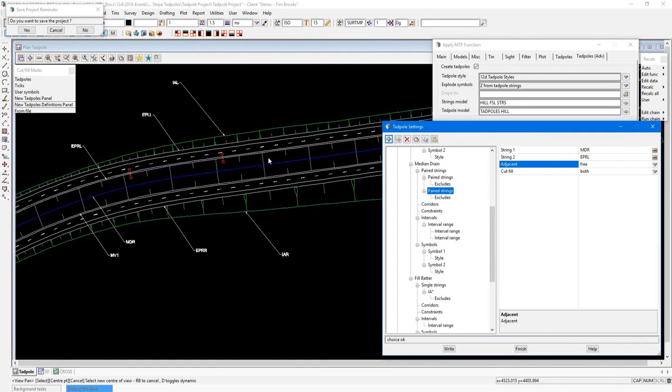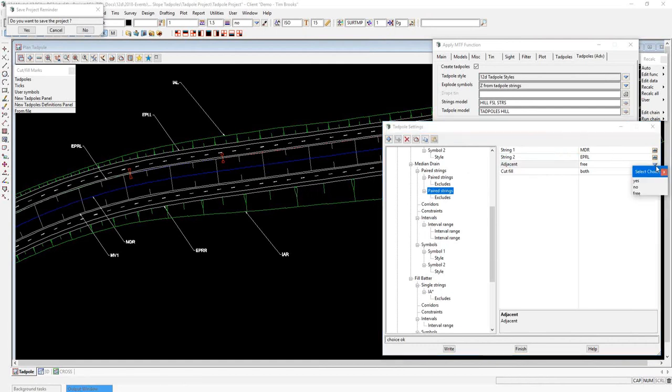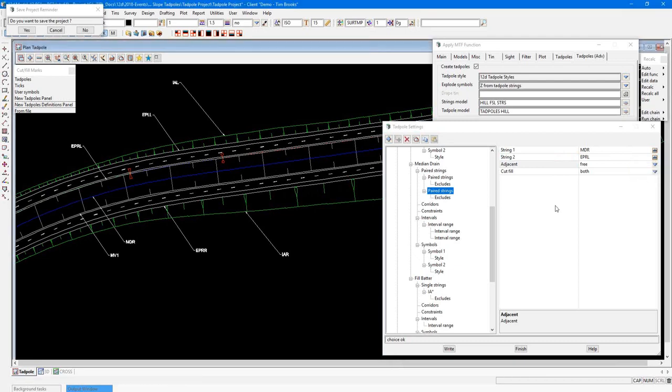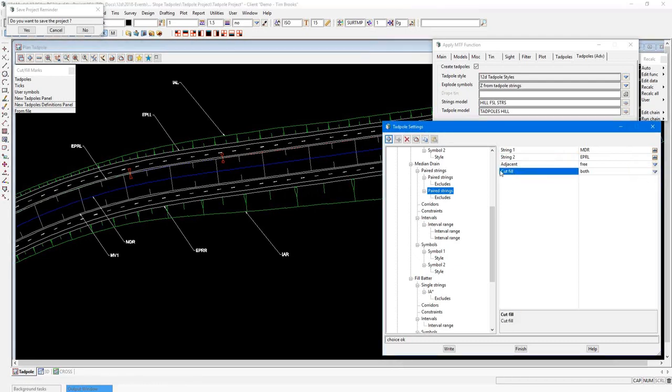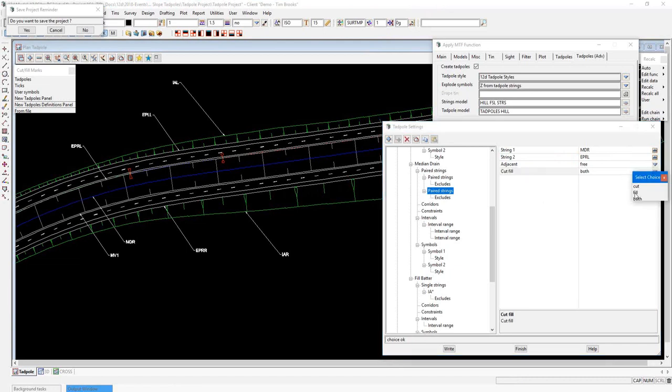Also here is the option for adjacent. Currently, I have it set to free. This means that it will always tadpole. The other two options here are no, which means it won't tadpole at all. And yes, which means it will tadpole as long as no other string is inserted in between those two strings.